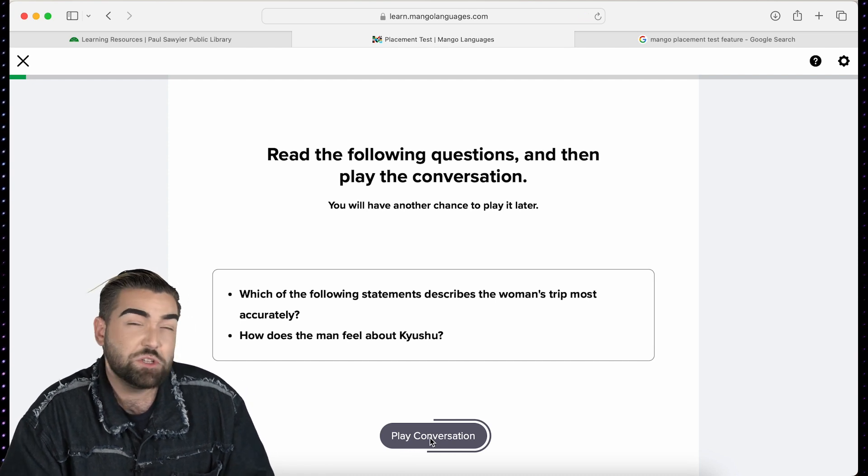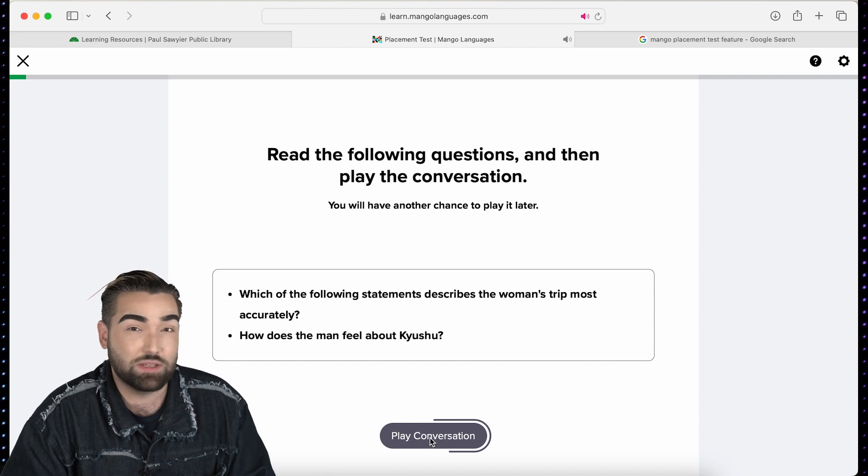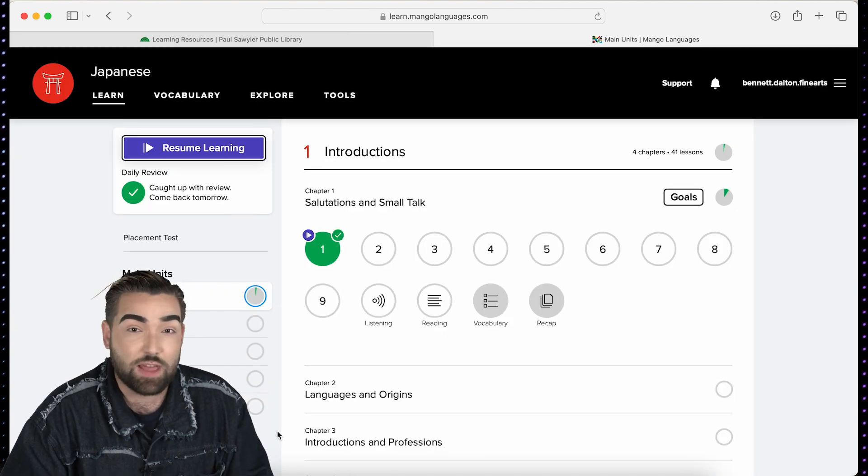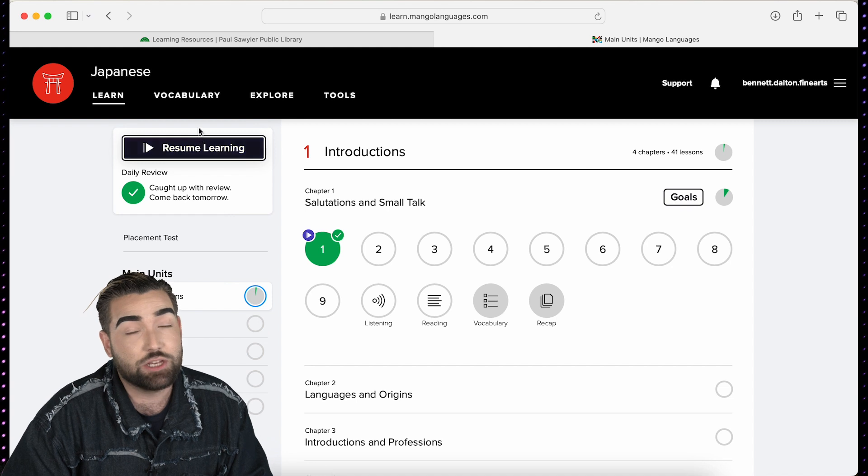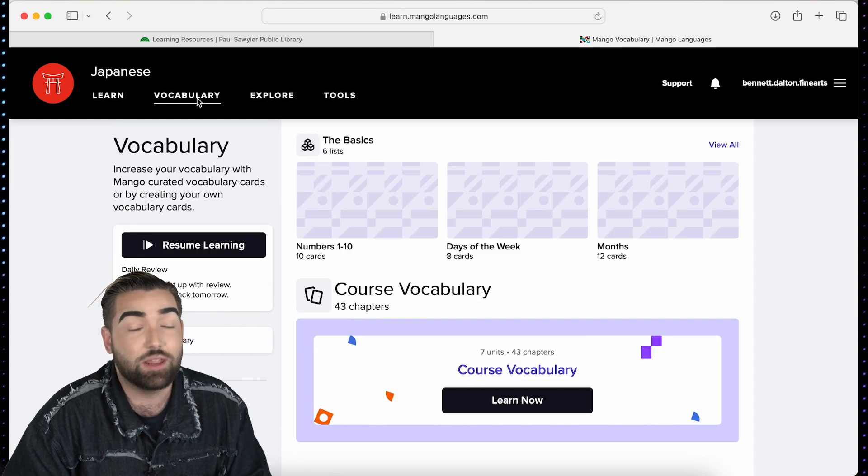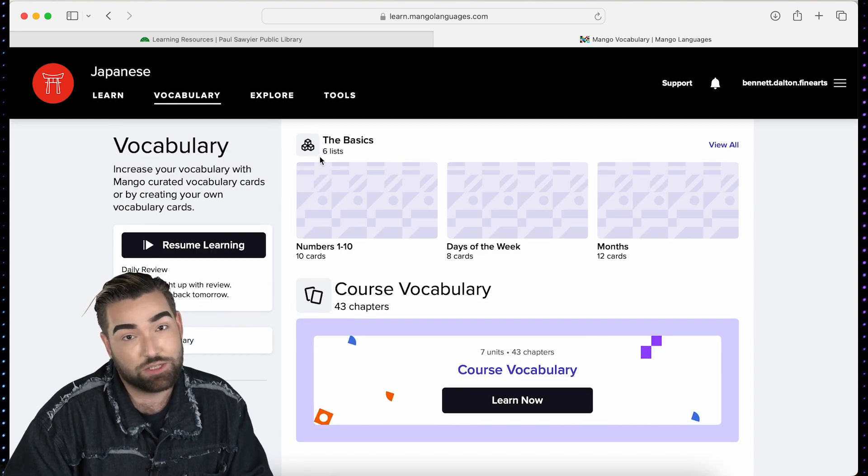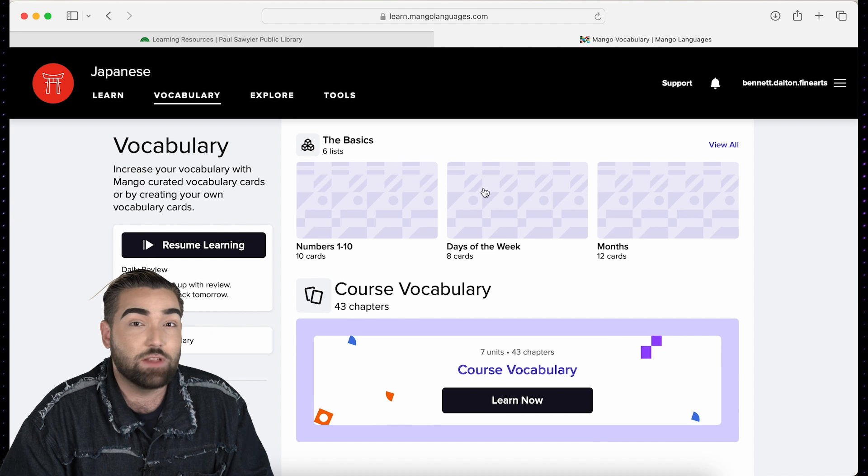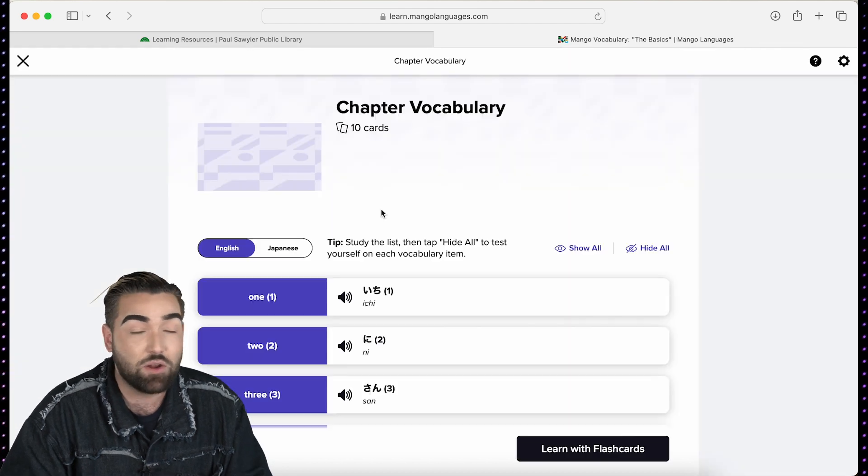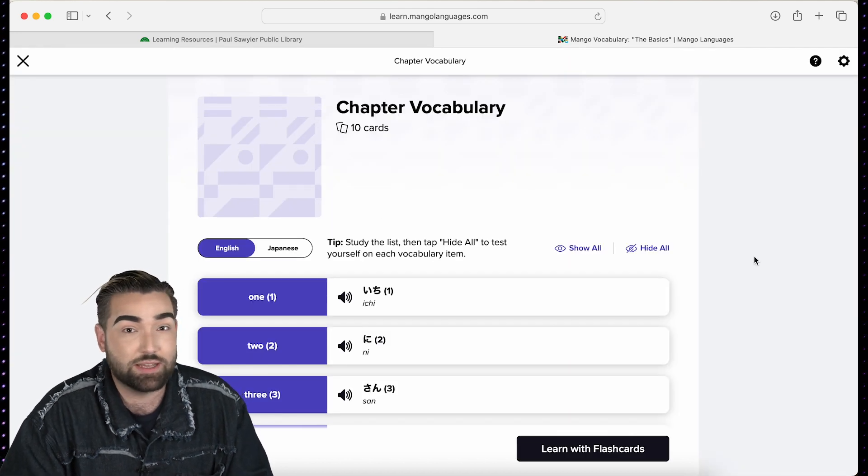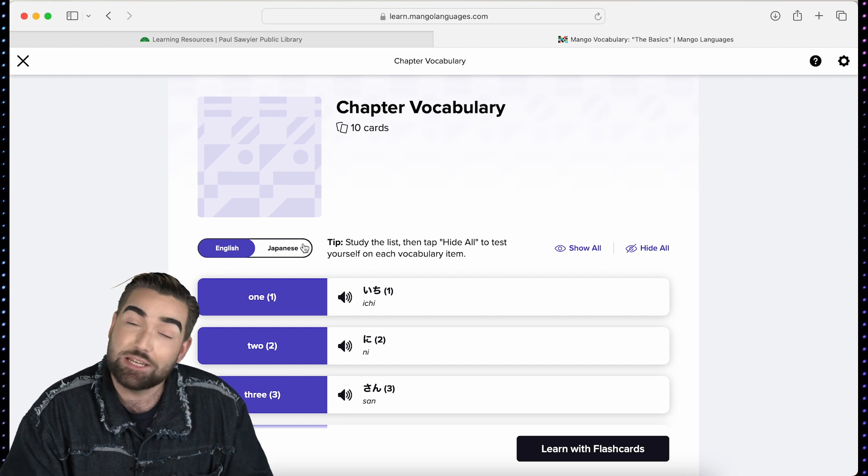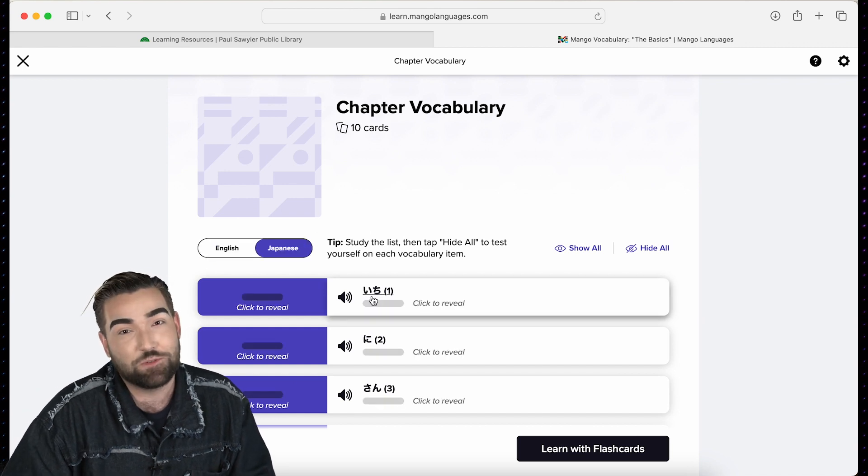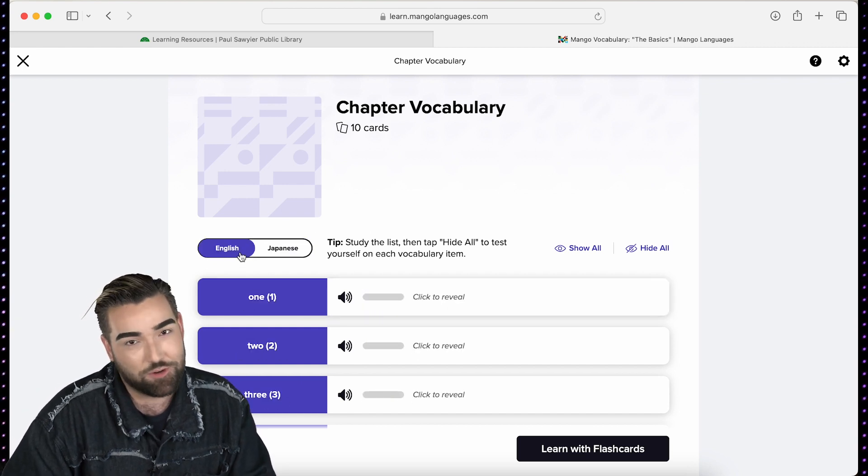Once you've finished a lesson or even a unit your learning doesn't have to stop there. Utilize Mango's flashcard features which are designed to ensure that you are learning and retaining the content long term. Flashcards contain vocabulary or other content that you learn during the lesson and the goal is for you to continuously learn and repeat these words and phrases so that they stick with you forever.